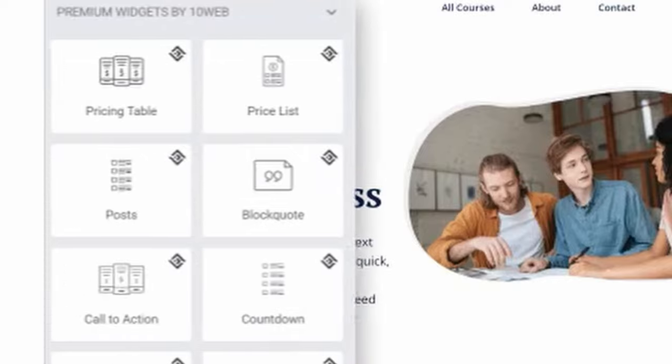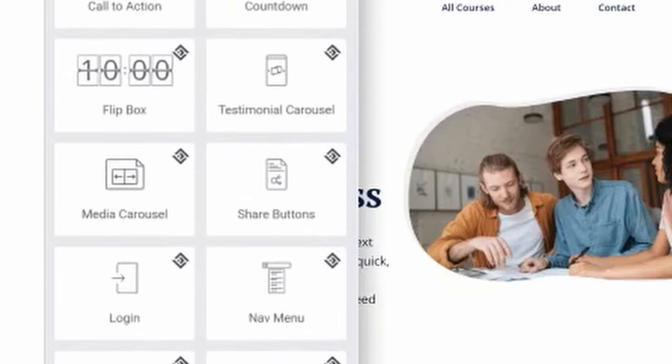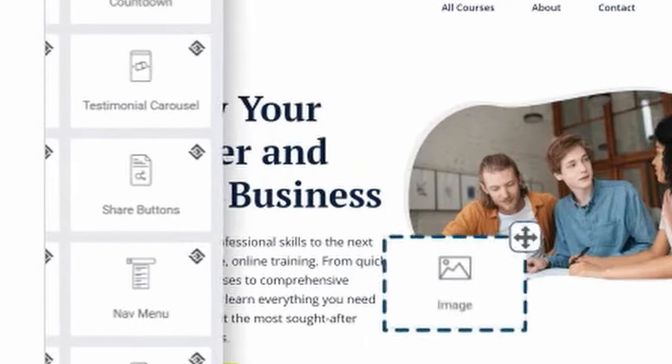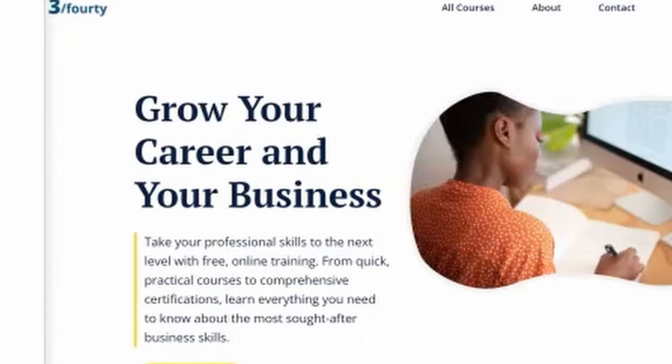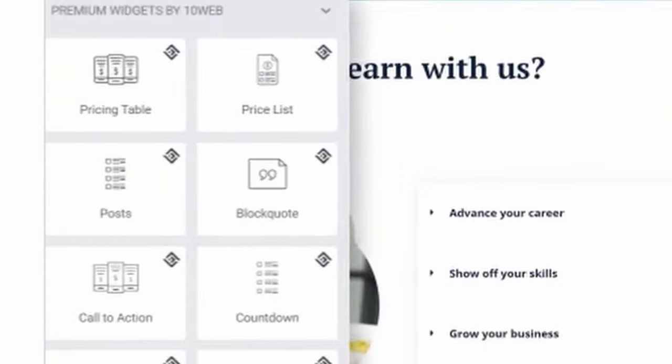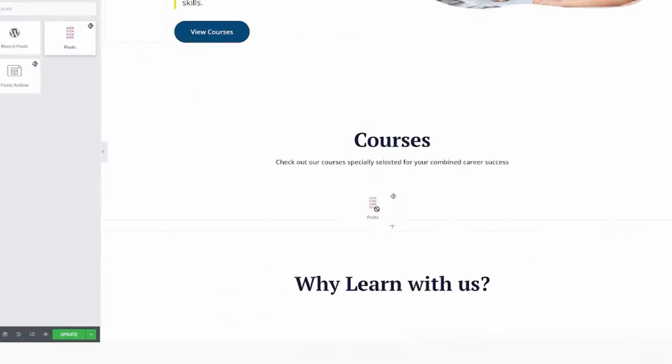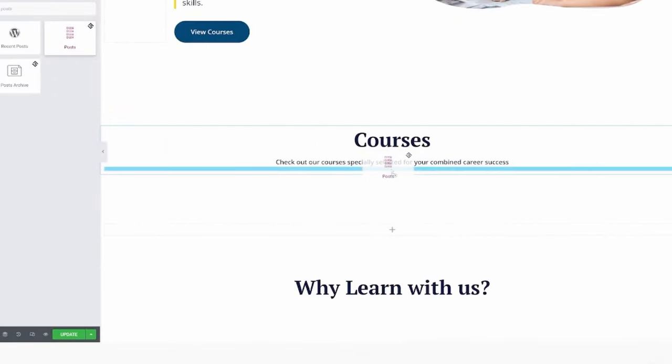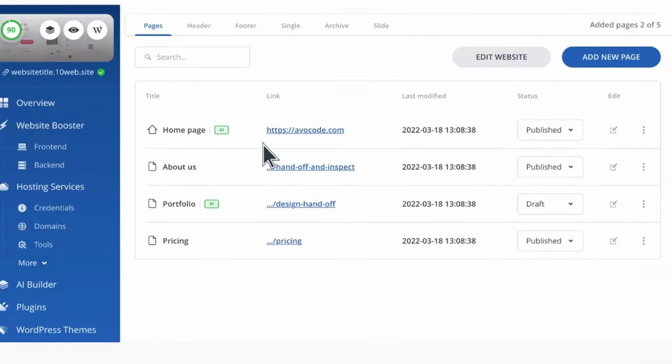Even further, 10Web's AI Website Builder also comes with over 50 premium widgets and design elements to make your website even more functional and attractive.